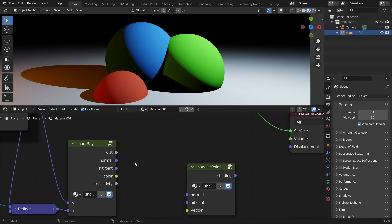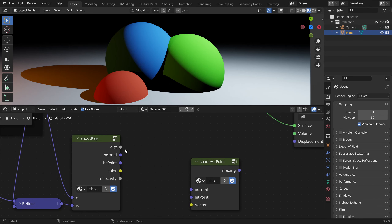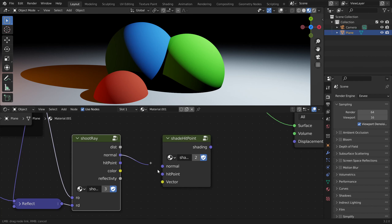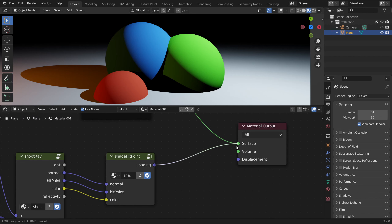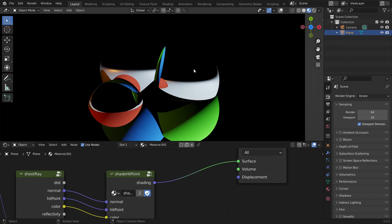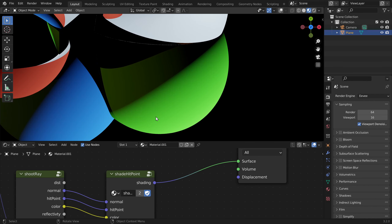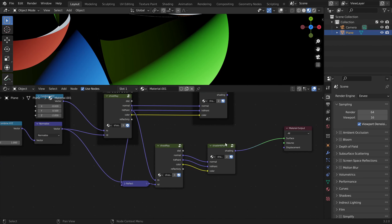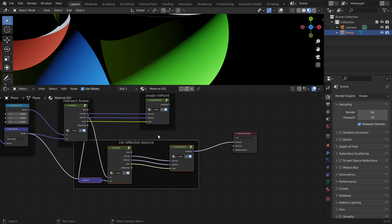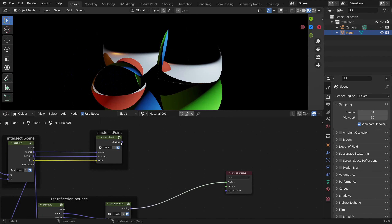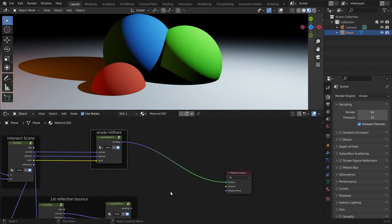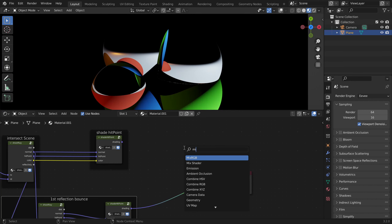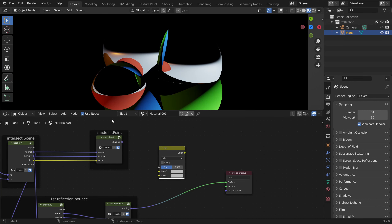And now we can also shade the new hit point, plugging in all the information we need. Now our spheres are 100% reflective, but inside the reflections they are not — this is because we are only rendering the first reflection bounce. To combine this we have to mix between them using a mix RGB node.